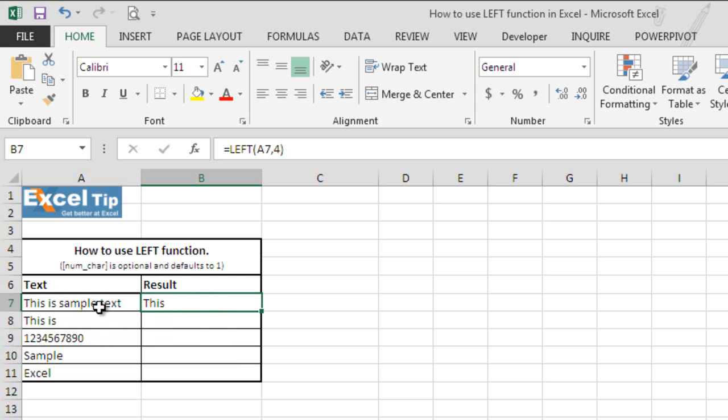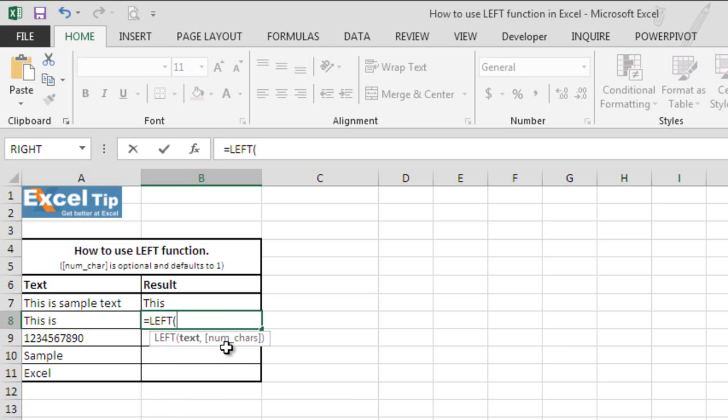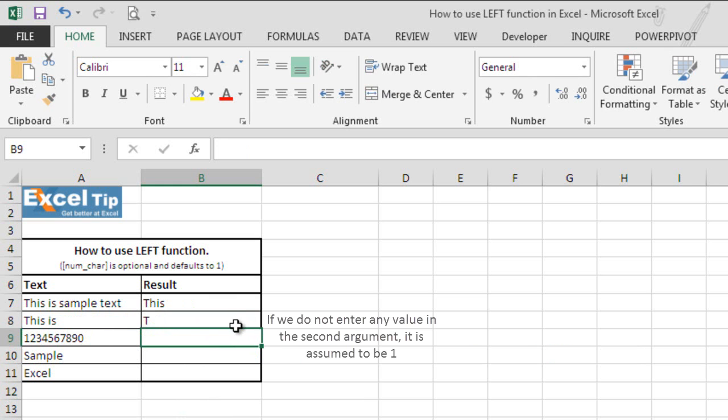And what if when we do not enter anything in the second argument. So we type left here and then tab, select A8 and close the parenthesis and hit enter. It gives us T, letter T because by default it has extracted the first left character from the string.